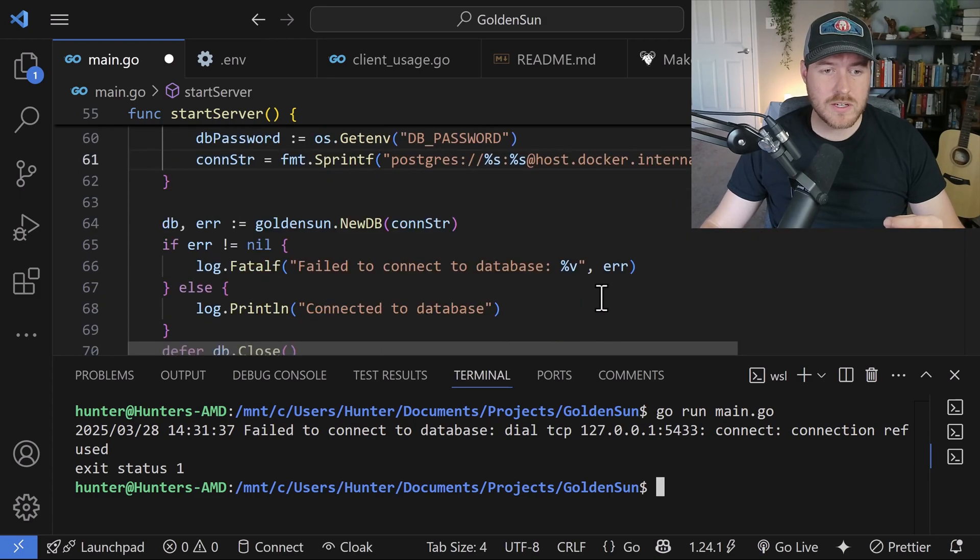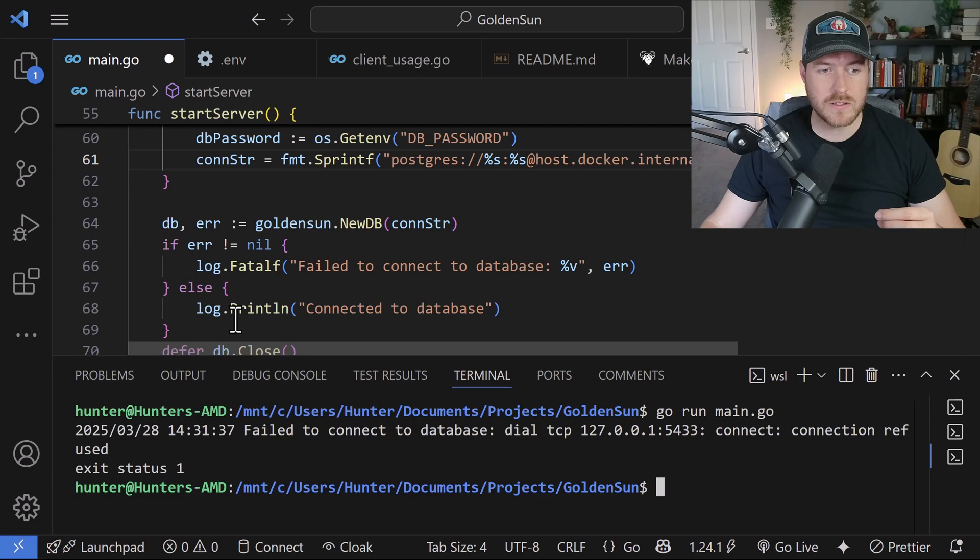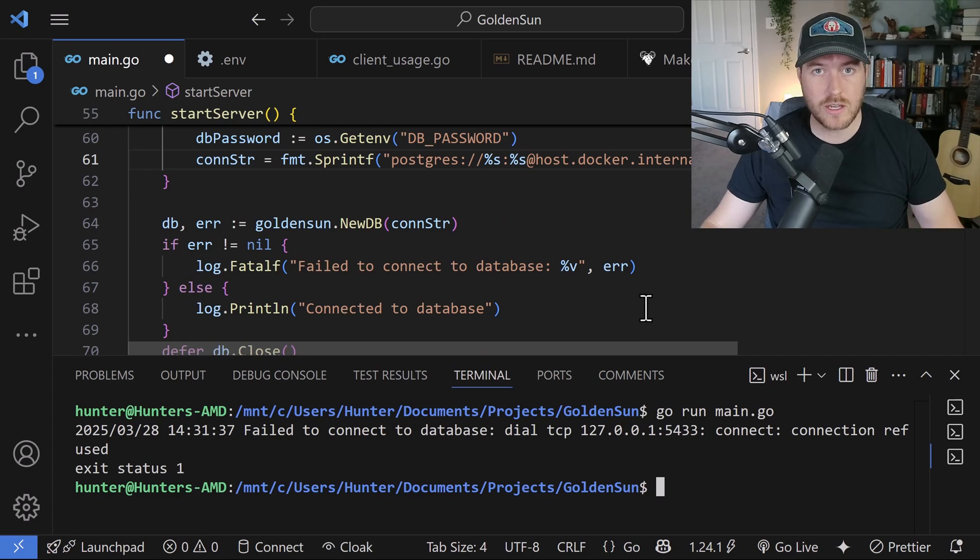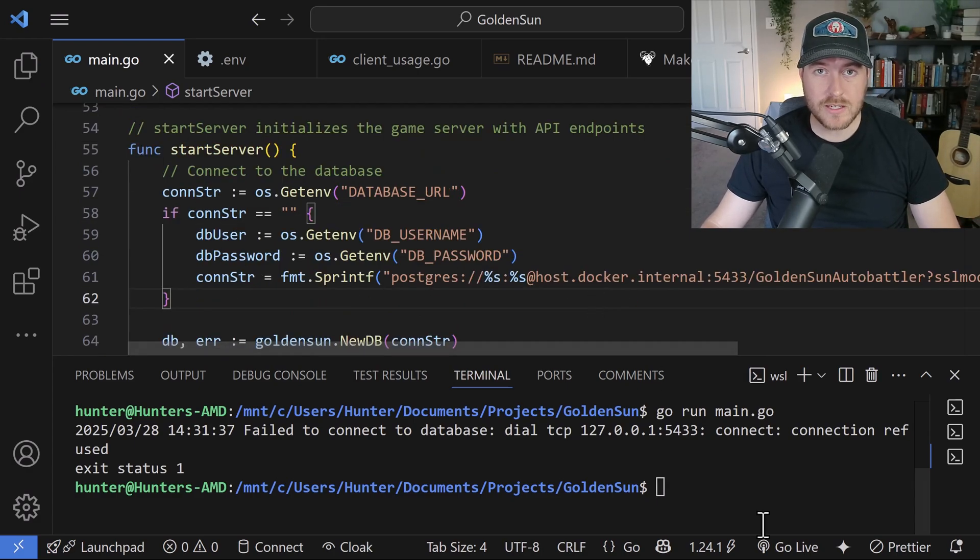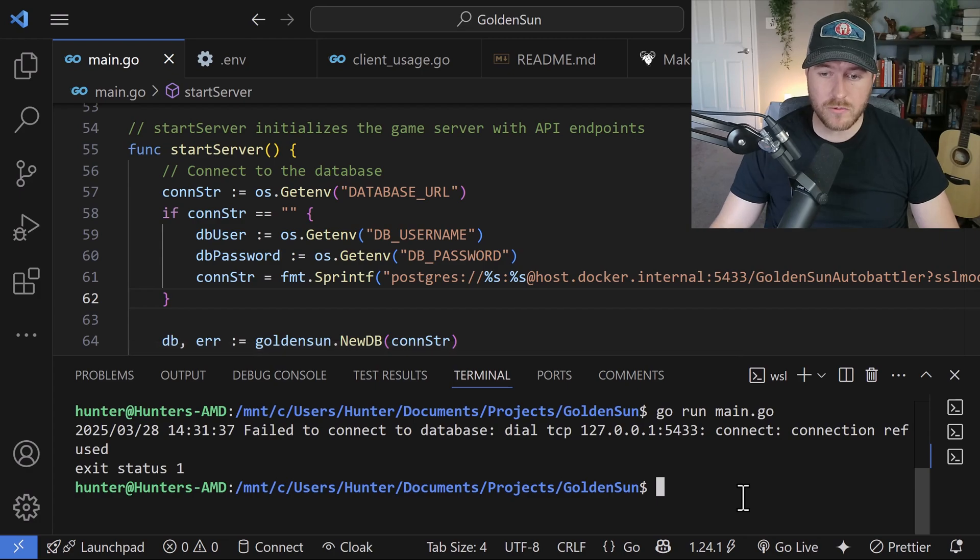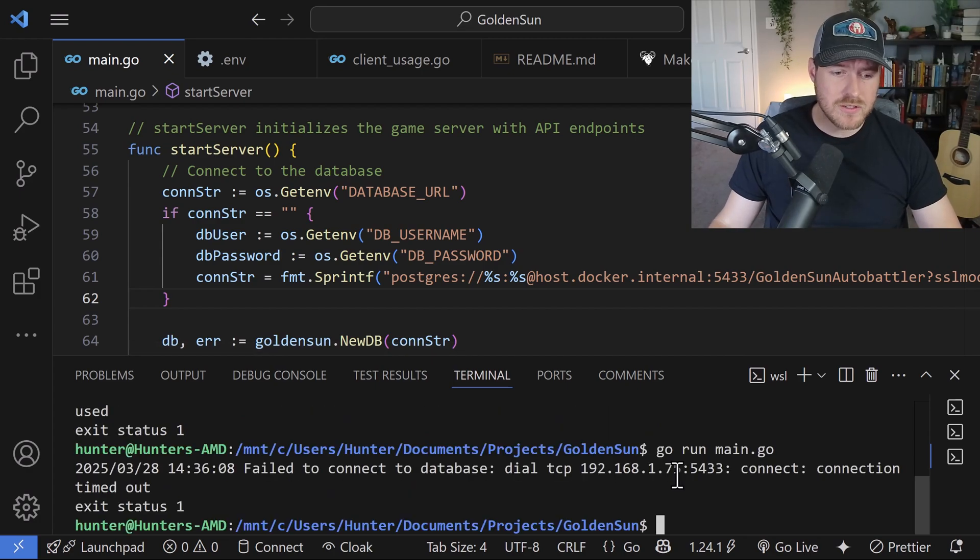So just to show you the rest of this code, if there's an error, it will fail. If it's not an error, then it'll say that it's connected to the database. So let's go ahead and save this file and run it again. So look at that.